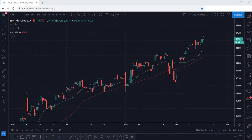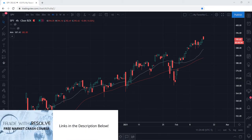Before we get started, if you're new to the markets, be sure to check out our free Market Crash Course. The link is in the description box below, along with the link to the playlist of other TradingView platform tutorials.